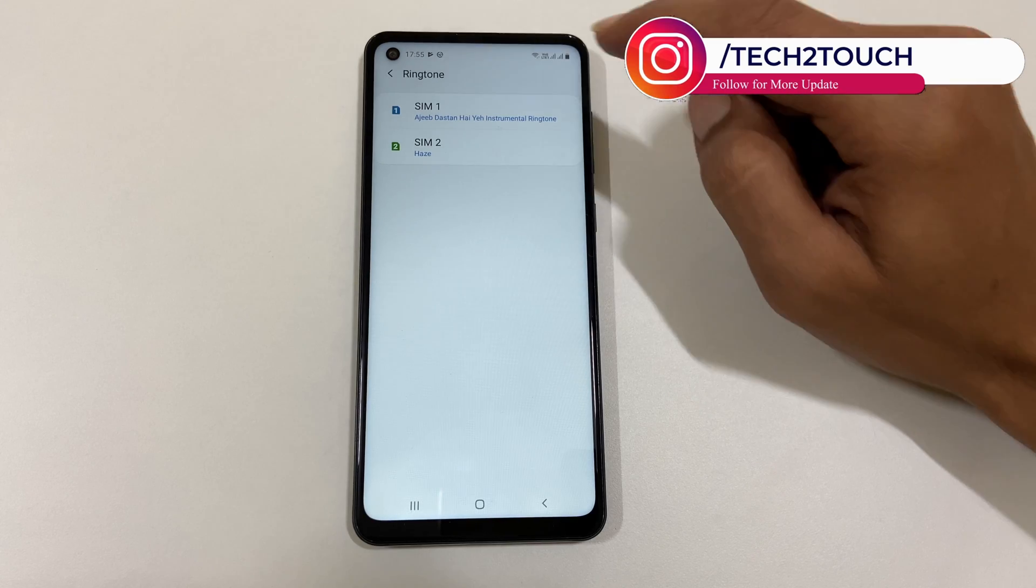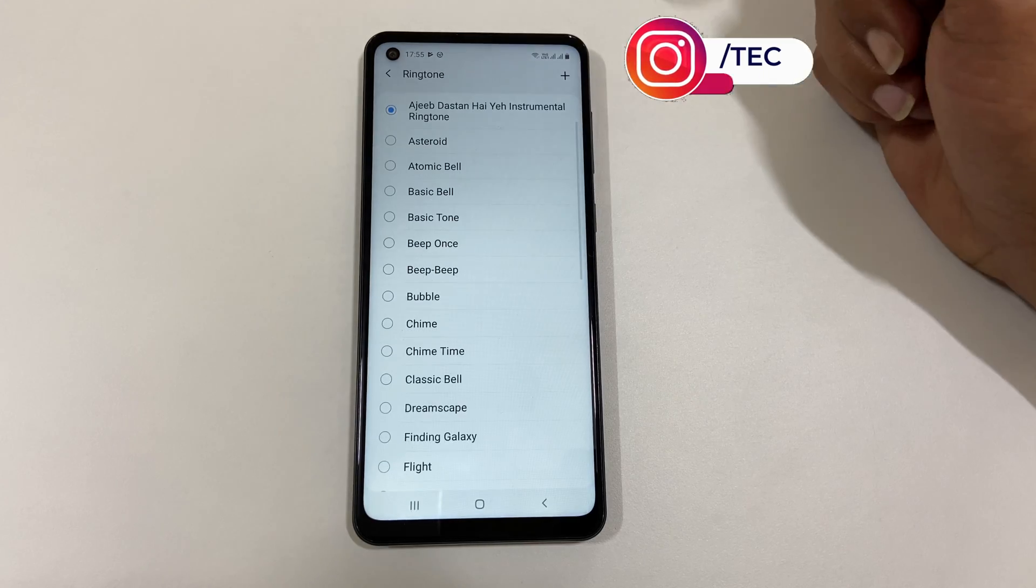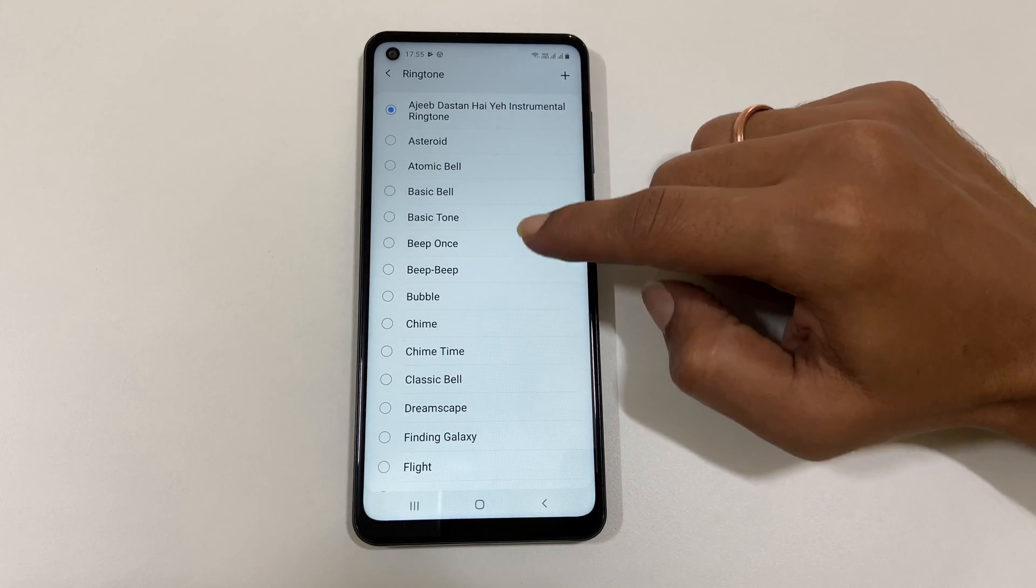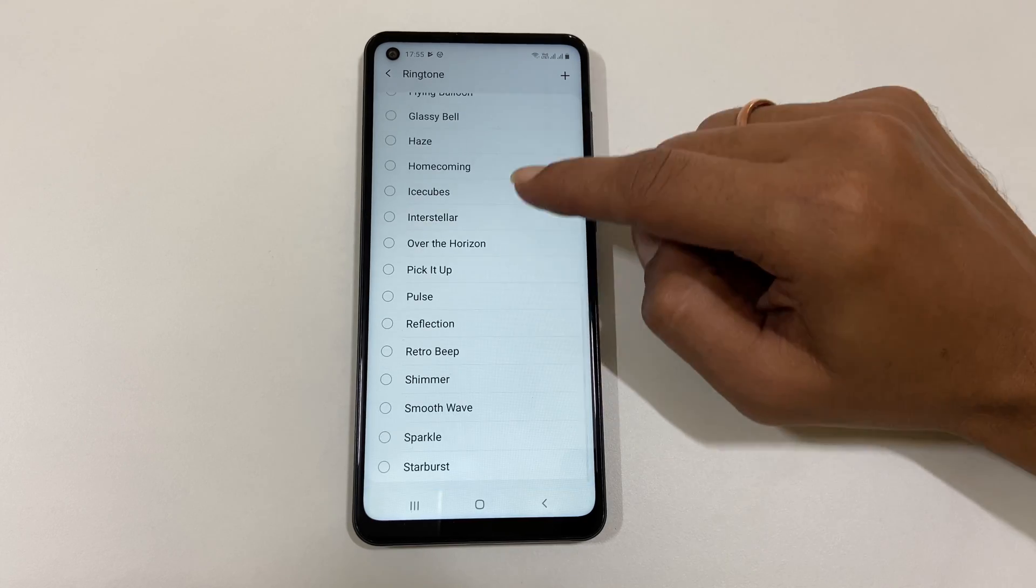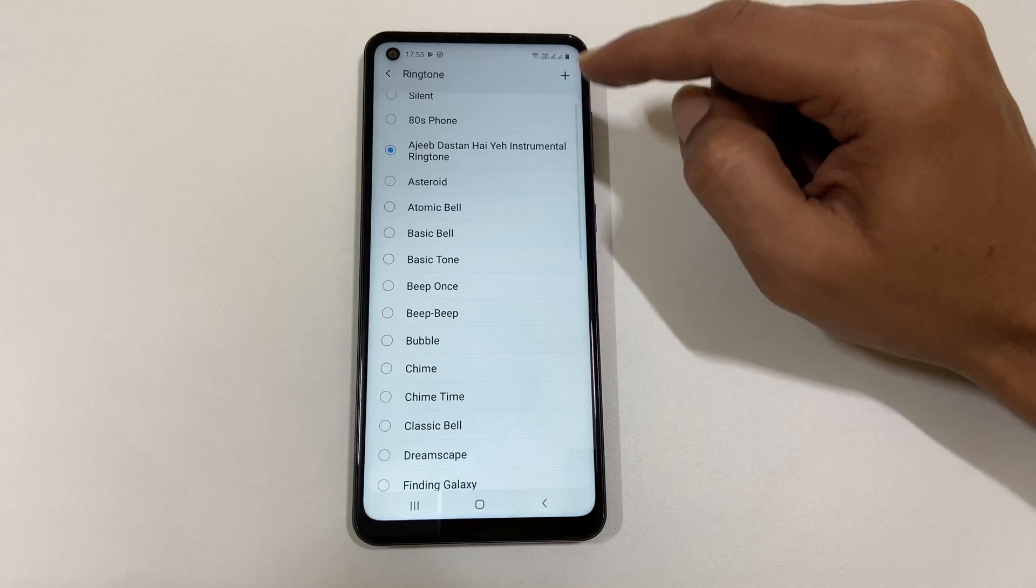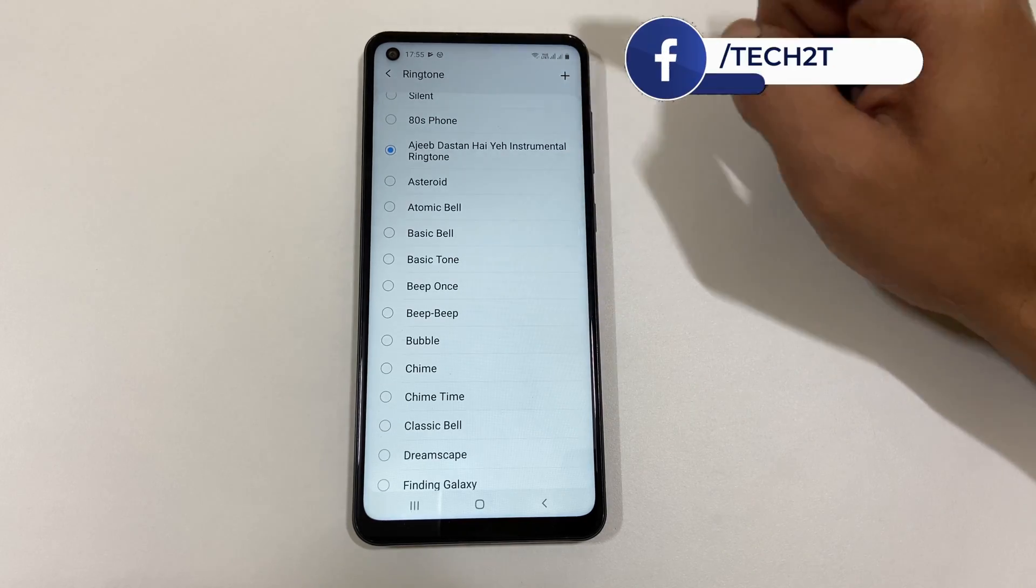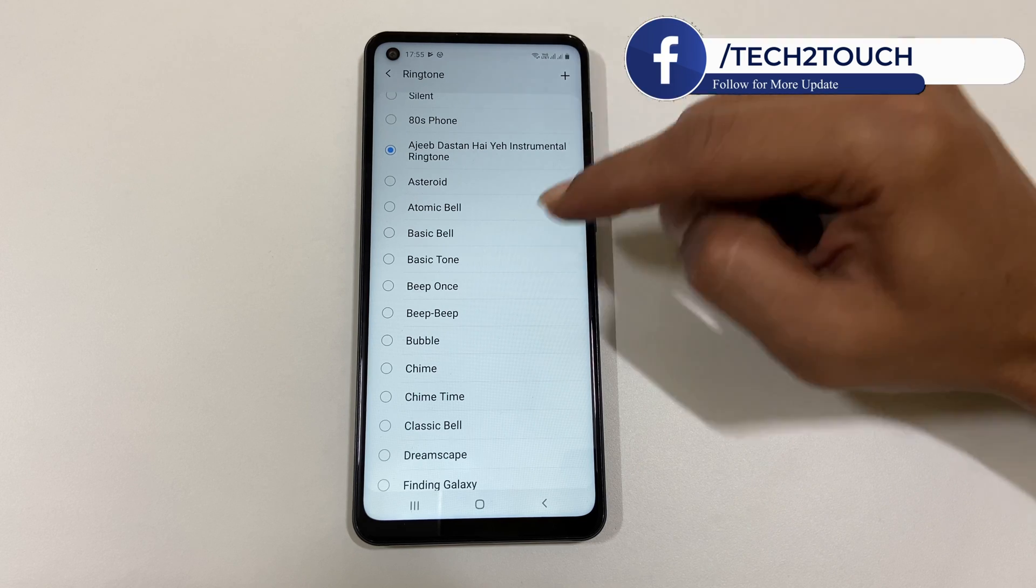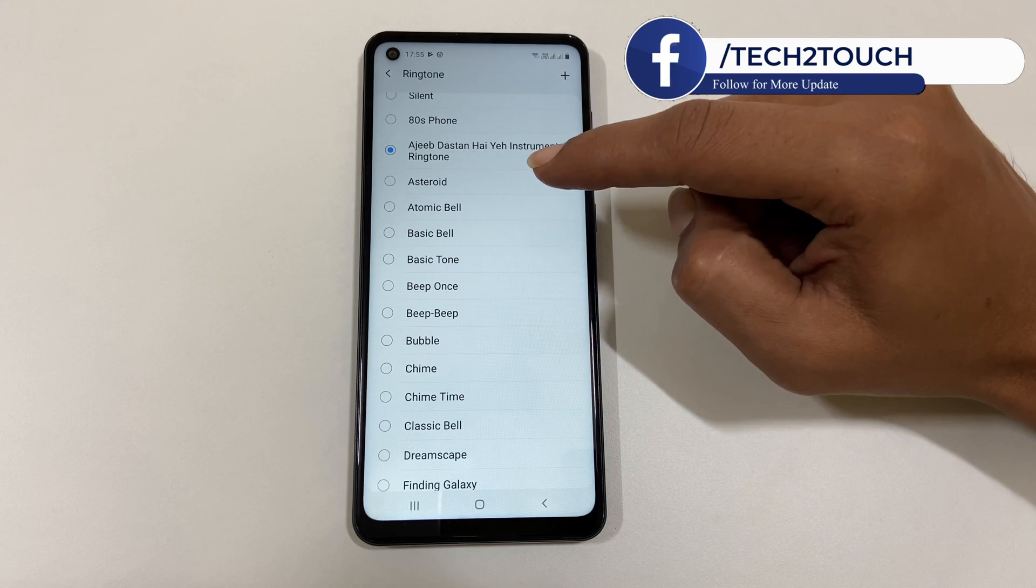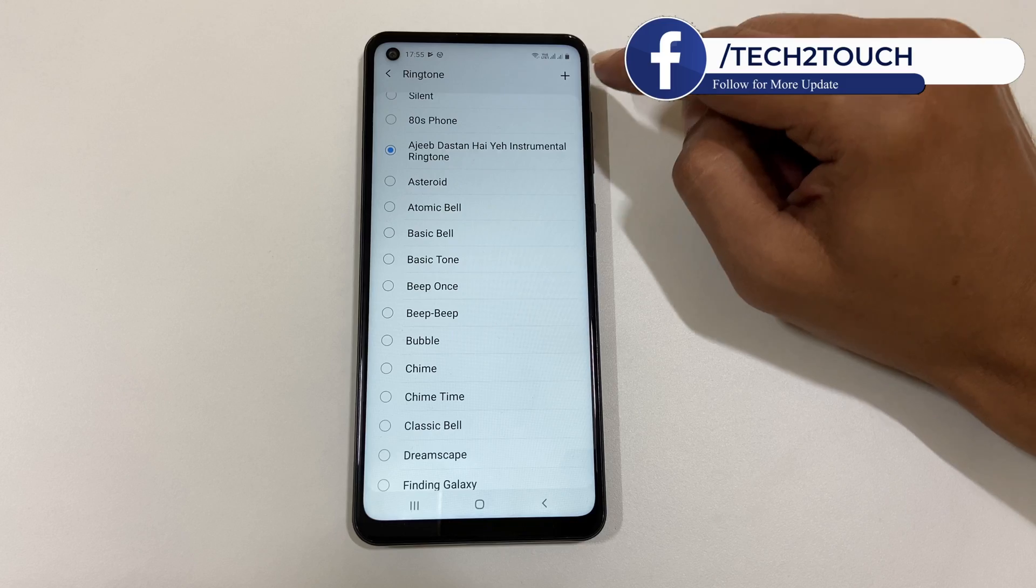For example, let me choose SIM 1. On this page you will find all the preloaded ringtones. You can choose the one which you like. If you want to set a custom MP3 song as ringtone, then tap on this plus sign.